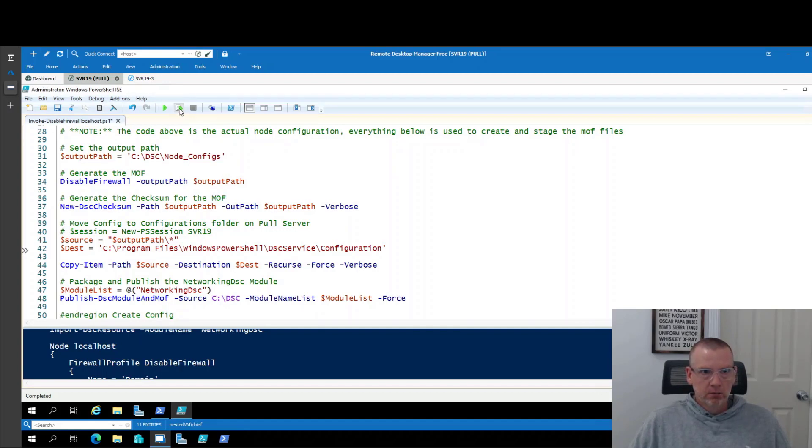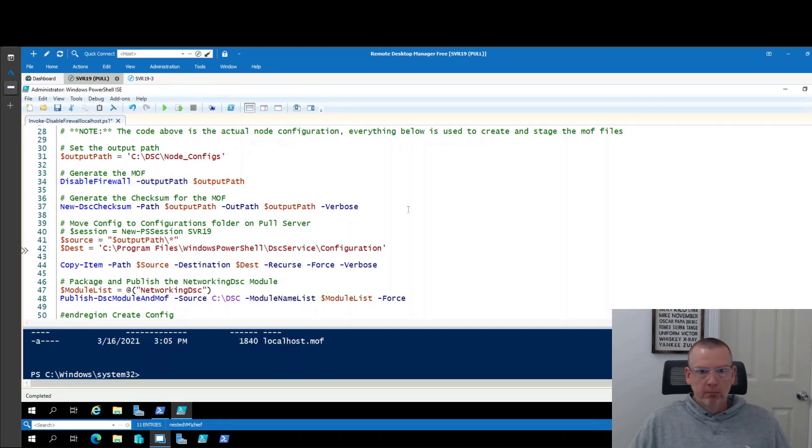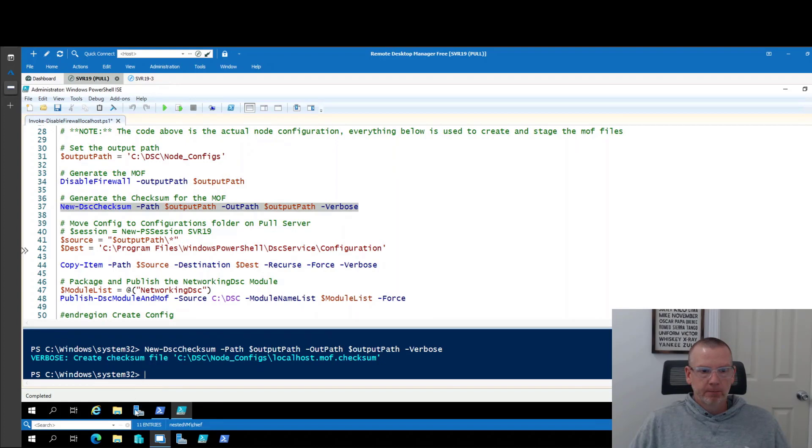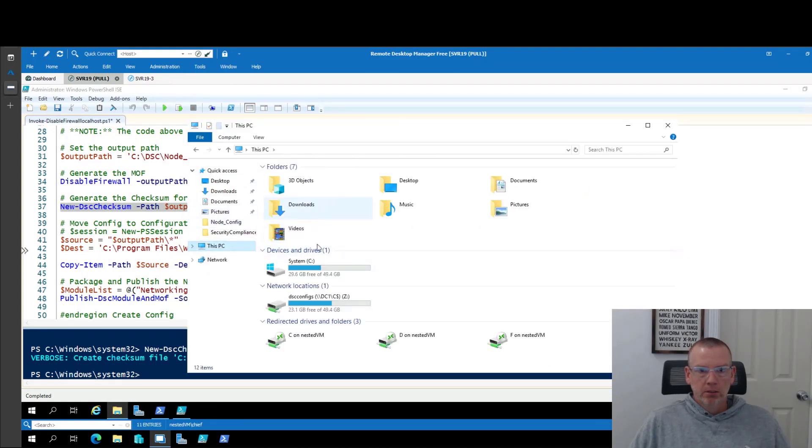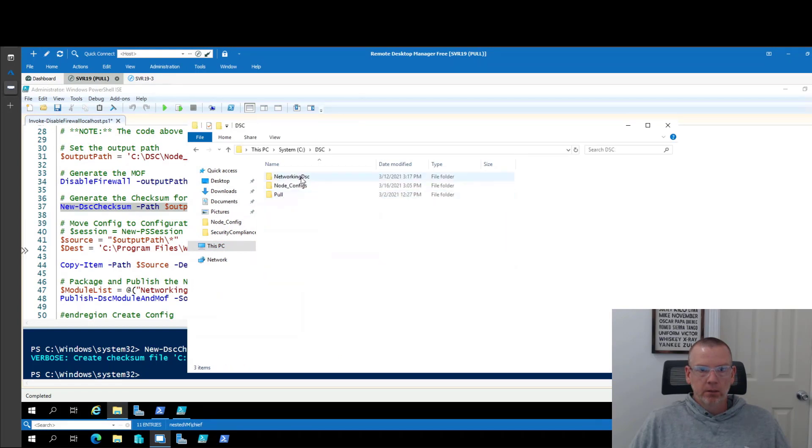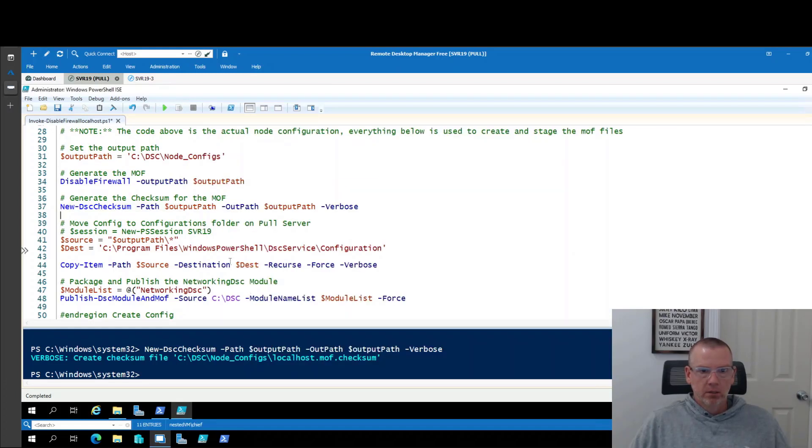Hopefully that made sense, but because I'm doing it locally, I don't have to create a remote session. So my output path, c dsc notes configs. I'm going to call that configuration with the output path parameter. All my MOF files that I'm staging on my pool server have to have a checksum. So I'm going to create a new checksum for that MOF. And if I go c dsc notes configs, there you can see this is my localhost MOF and this is my checksum.